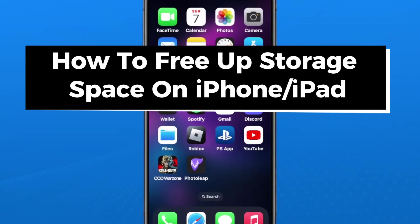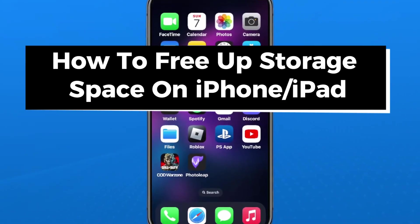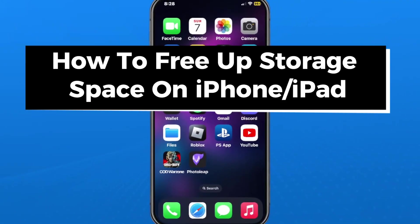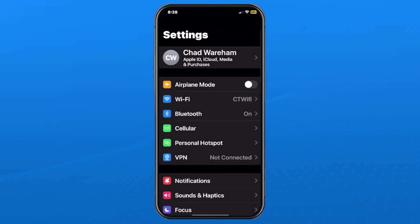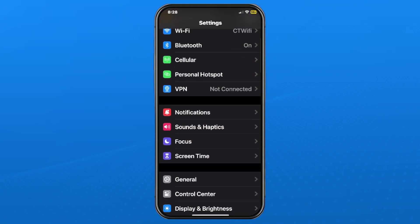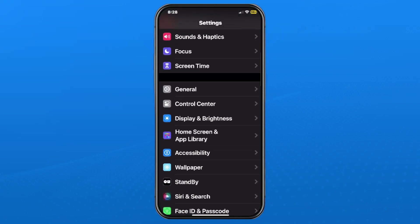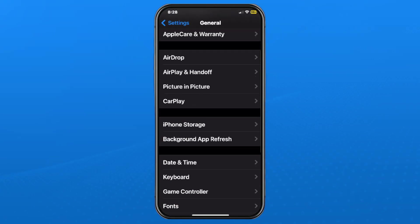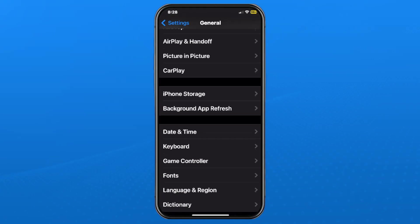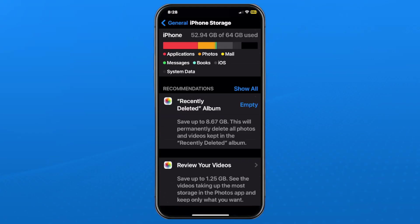In this guide I'll show you how to free up storage space on your iPhone or iPad. The first thing you want to do is open up Settings on your device, then scroll down until you see General and select it. Then if you scroll down a little bit on General, select iPhone or iPad Storage.